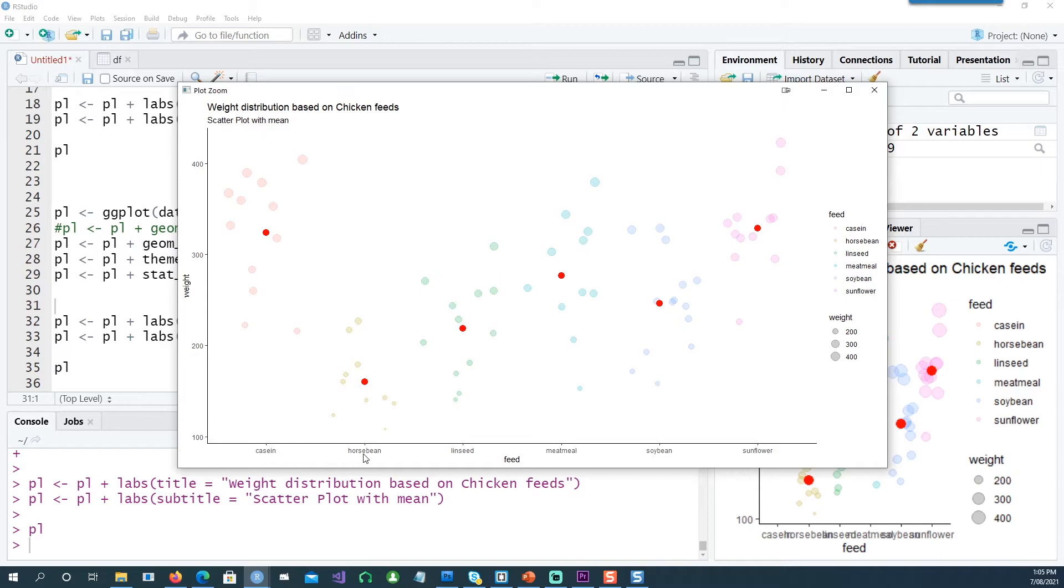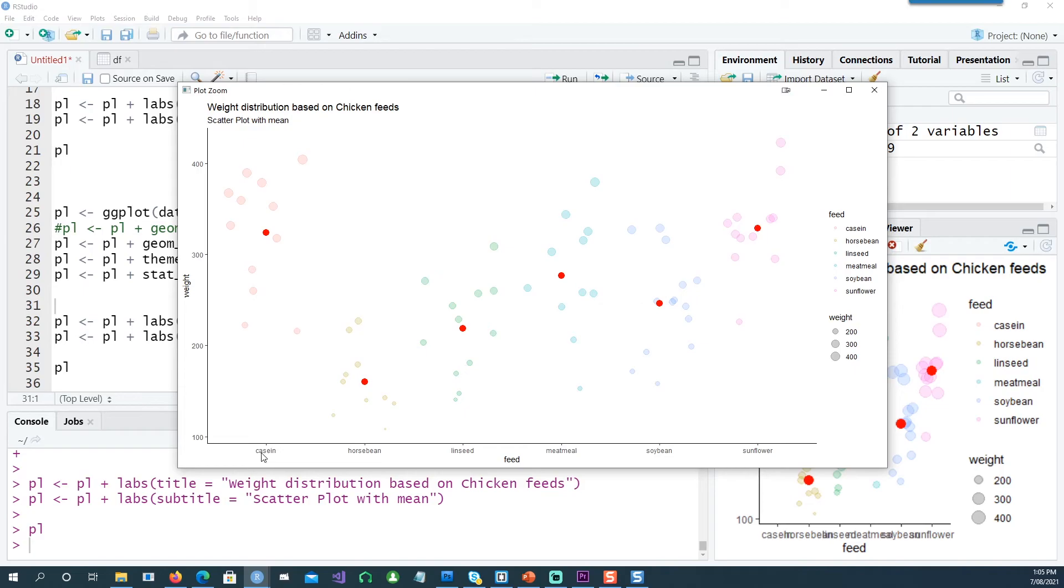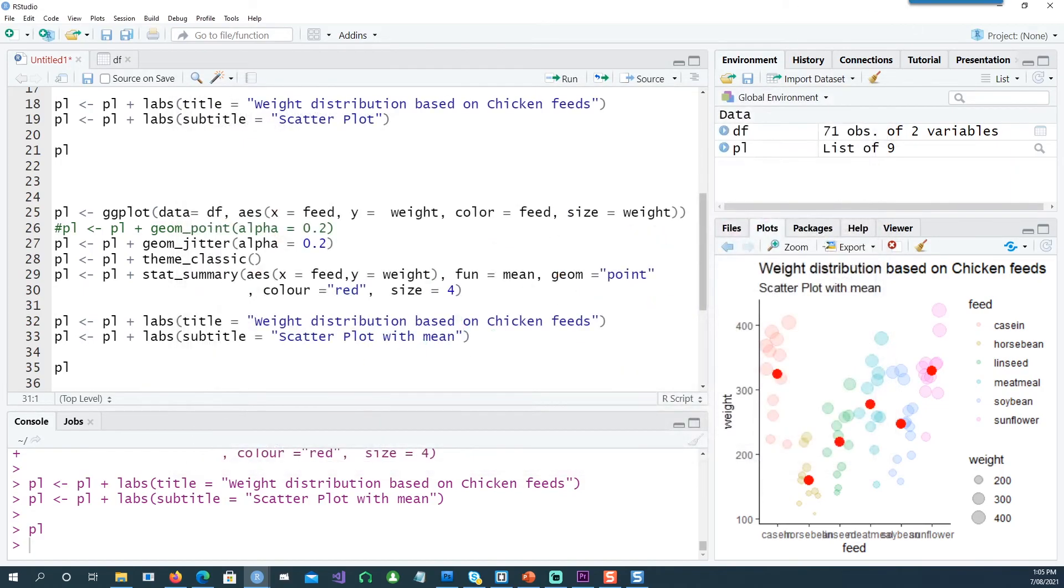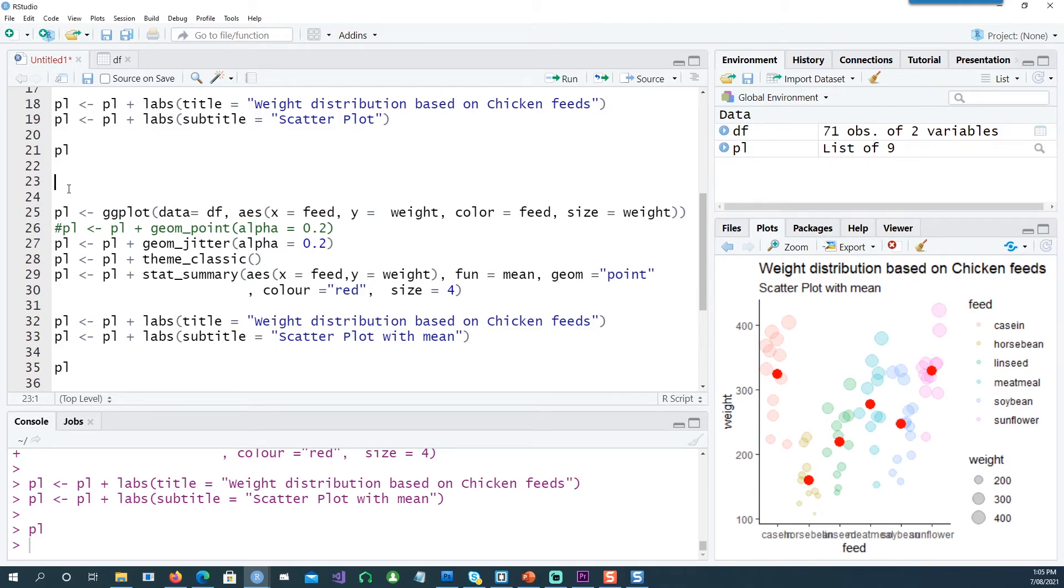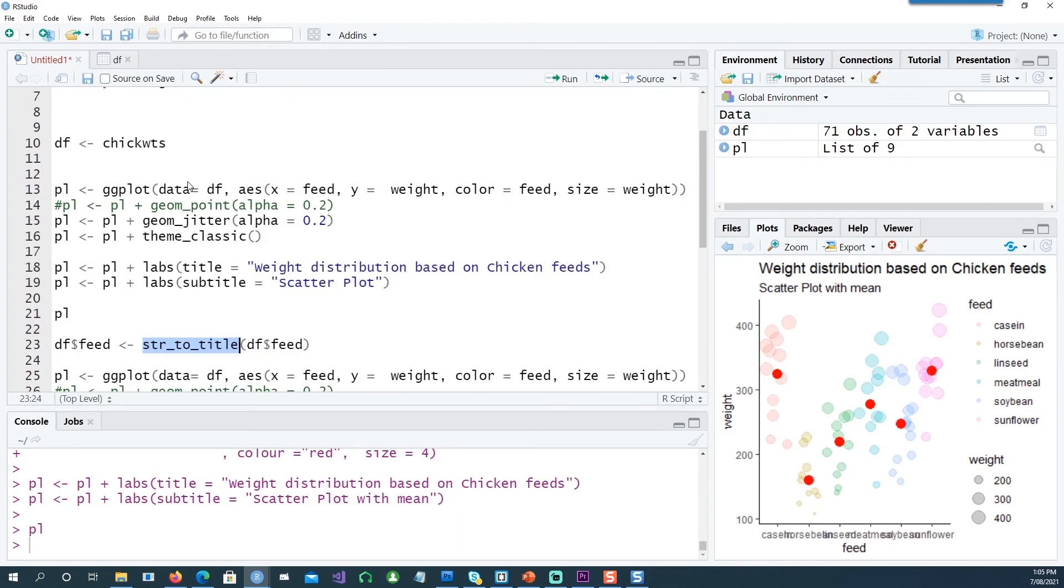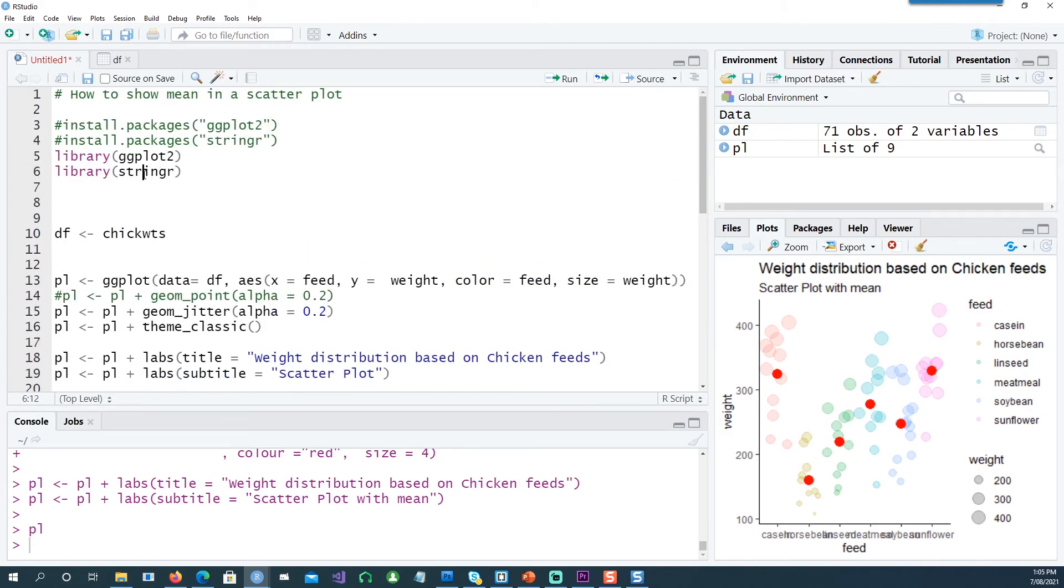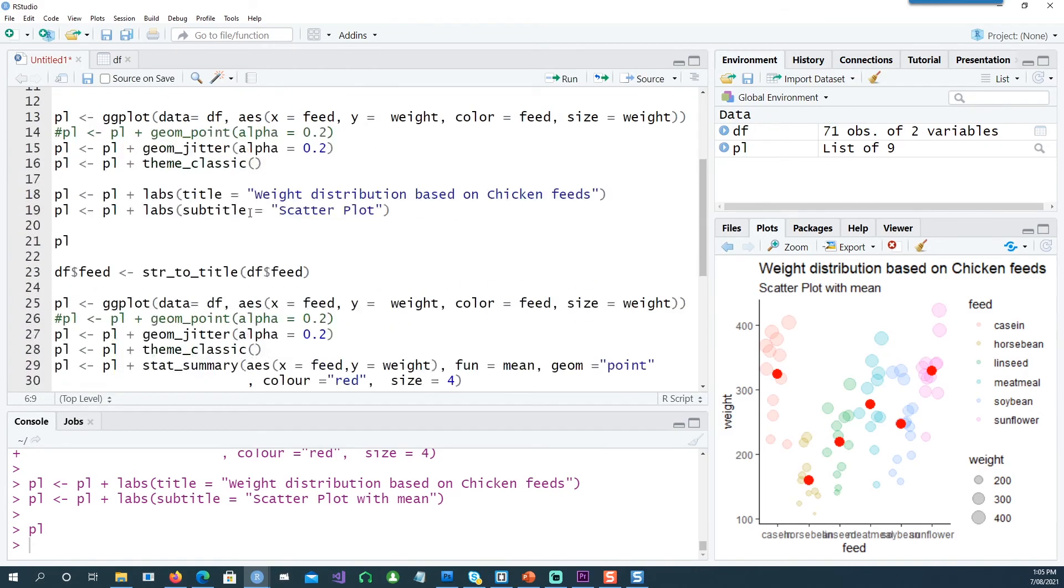You would notice that in the data points, all these three types start with small characters. What if you wanted to make this as a title case? We can do that quite easily. To do that, I need to run a simple command called str_to_title, and that comes from the stringr package.